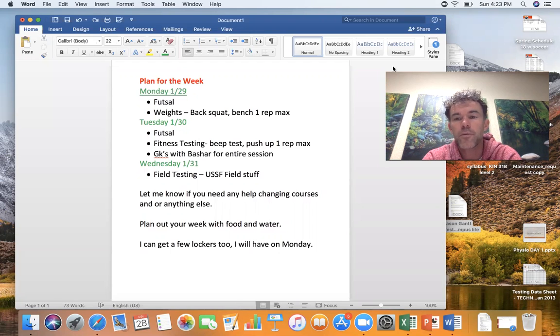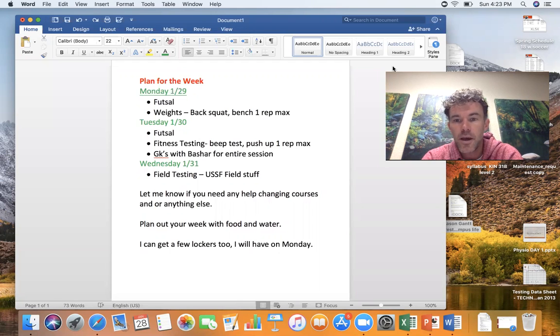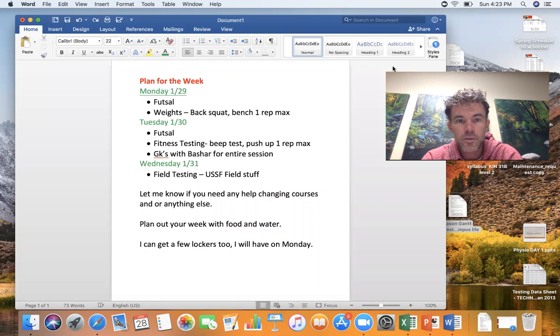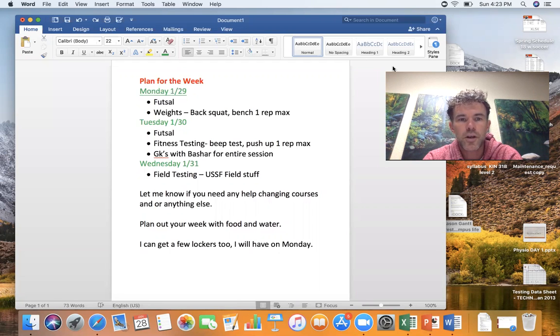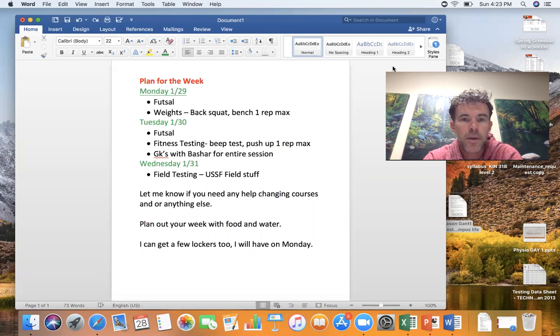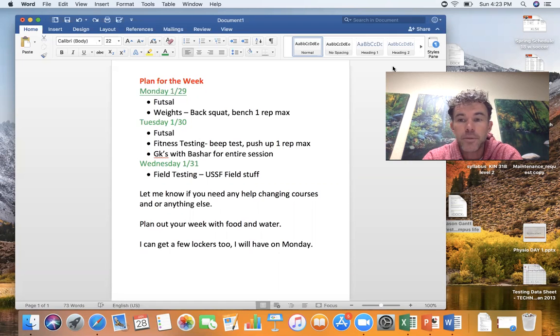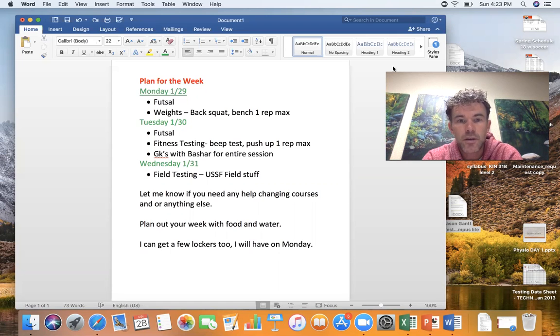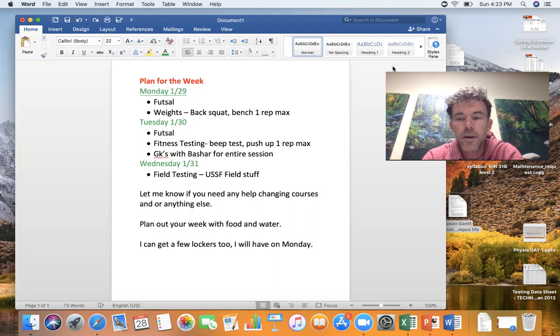The team room will be open as well as the gear room for you guys to get gear. I'll try to get there at 6:20 so you guys can have everything ready to rock. Our plan is to do futsal and then we'll try to do back squat one rep max for both bench and back squat, and abs, so crunchies or sit-ups.